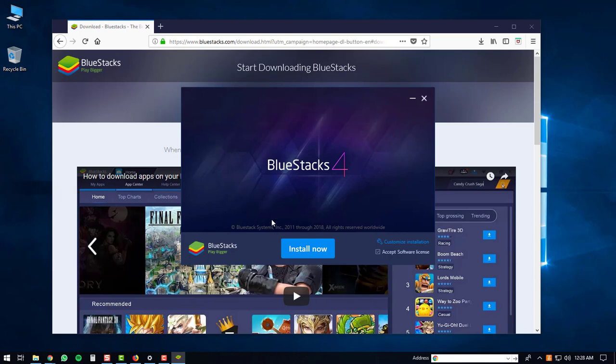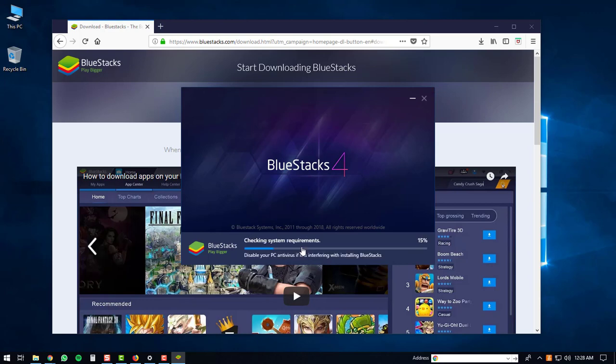The BlueStacks 4 window will then pop up on your computer, and at this point just click the install now button. The install will check the system requirements on your PC.